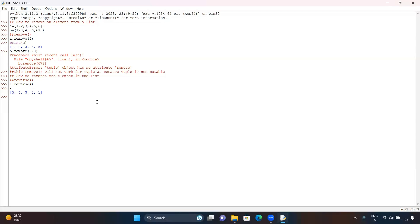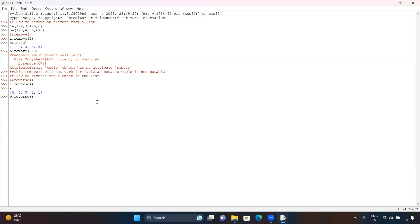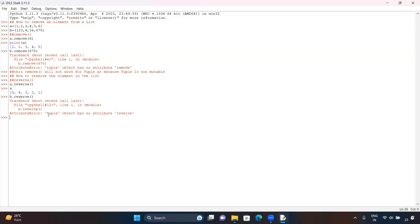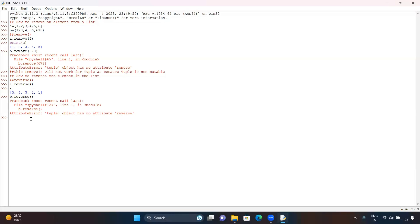Will reverse work for a tuple as well? It will not work for a tuple because again a tuple is non-mutable. You can try by mentioning v.reverse() and you will get this error message.